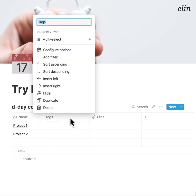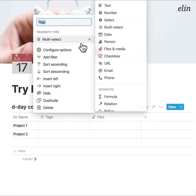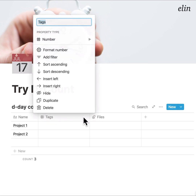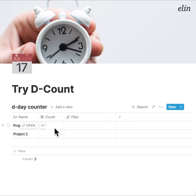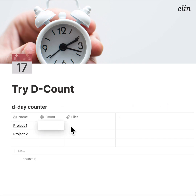The reason this is different from a normal D-Day counter is that normally you select a start date and an end date and calculate the difference. Here, the user can manually assign the number of days they want to count down from.